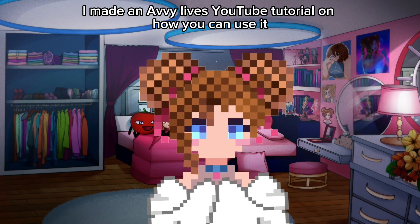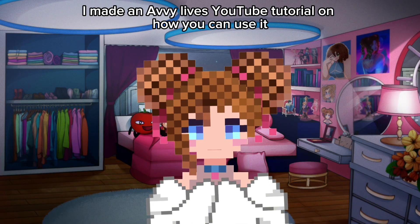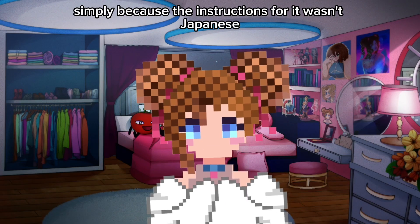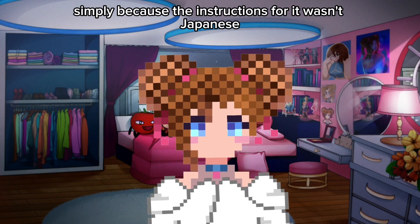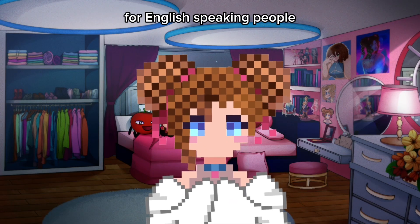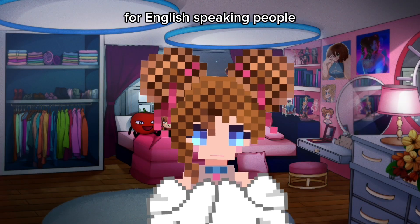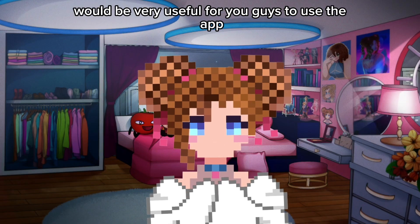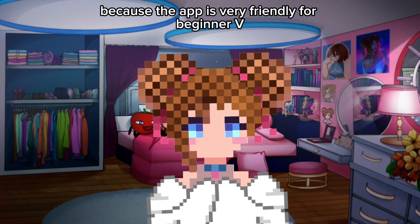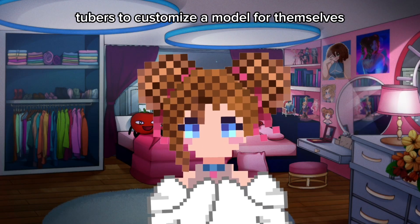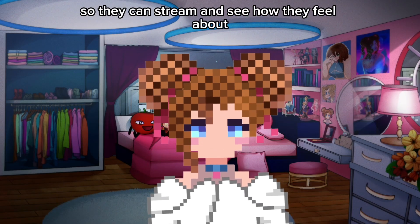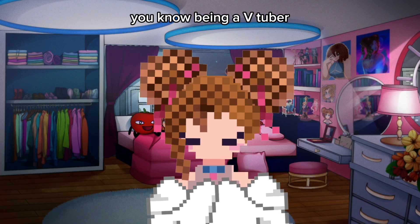I made an AbbeyLives YouTube tutorial on how you can use it simply because the instructions for it were in Japanese, so I feel like having an English speaker translate for English-speaking people would be very useful. The app is very friendly for beginner VTubers to customize a model for themselves so they can stream and see how they feel about being a VTuber.